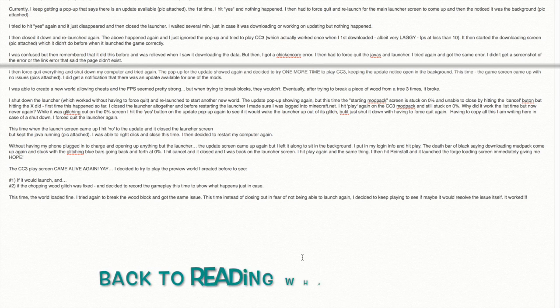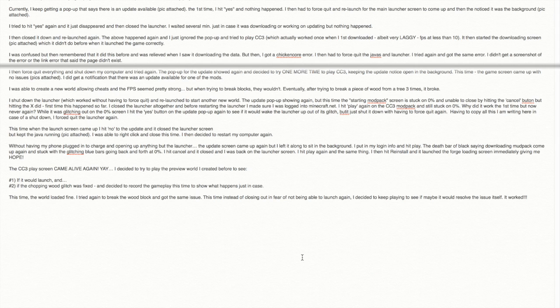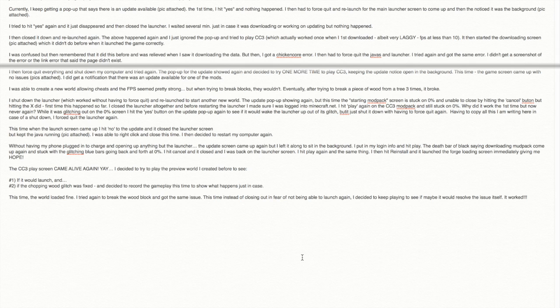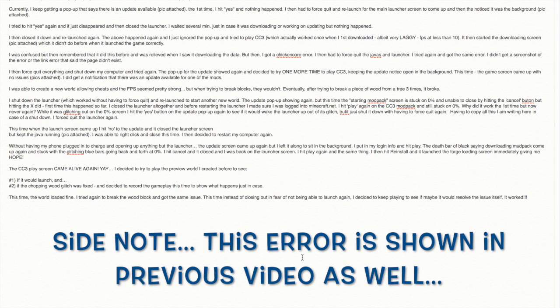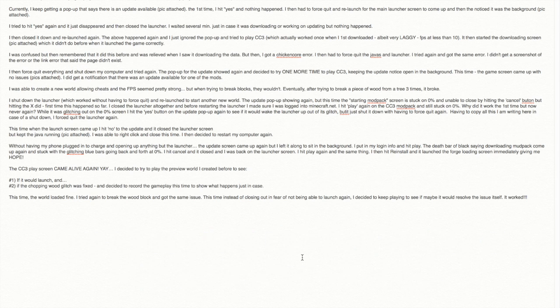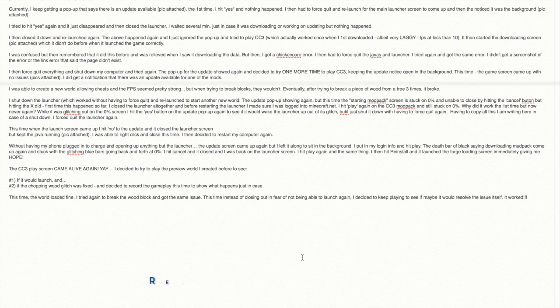Okay, I was confused at that point, then I was relieved seeing that it was downloading all the data. But then at the first time it happened, and I launched it, then I got a chicken core error. At that point, I had to force quit the Java's and the launcher. I tried again, I got the same error. At that point, there was a link in the error to update or fix that. When I clicked on that, the link also that web page was not working. So I didn't know what to do.